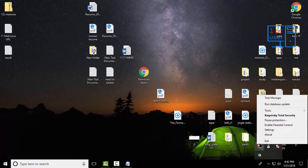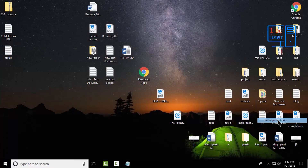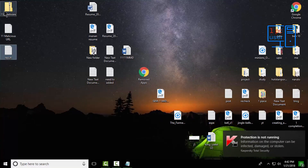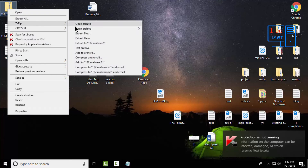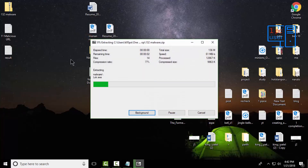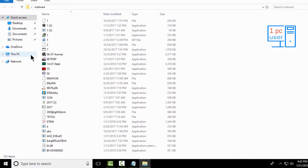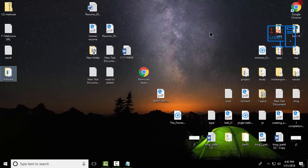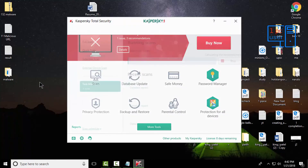Now I am going to pause the real-time protection of Kaspersky because I want to check its detection ability, not real-time protection. Let's pause the protection — protection is not running right now. I will extract all these files. Let's open this folder — as you can see, I have a total of 132 malware samples which I am going to scan with Kaspersky Total Security. Let's do a right-click scan.